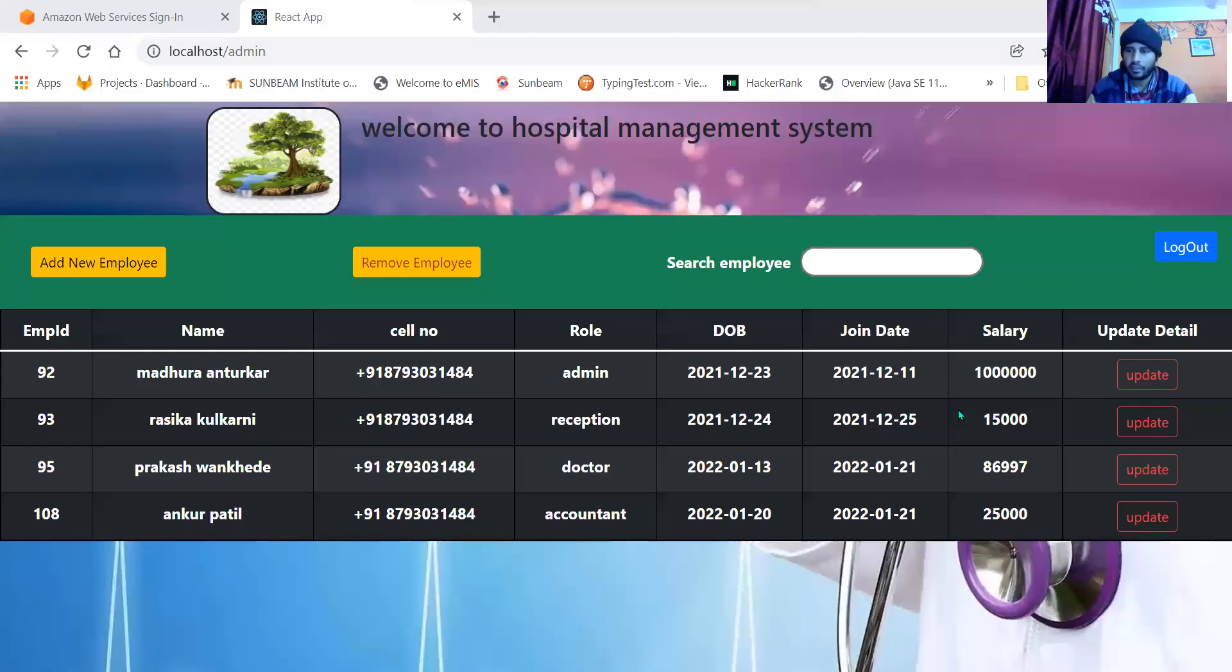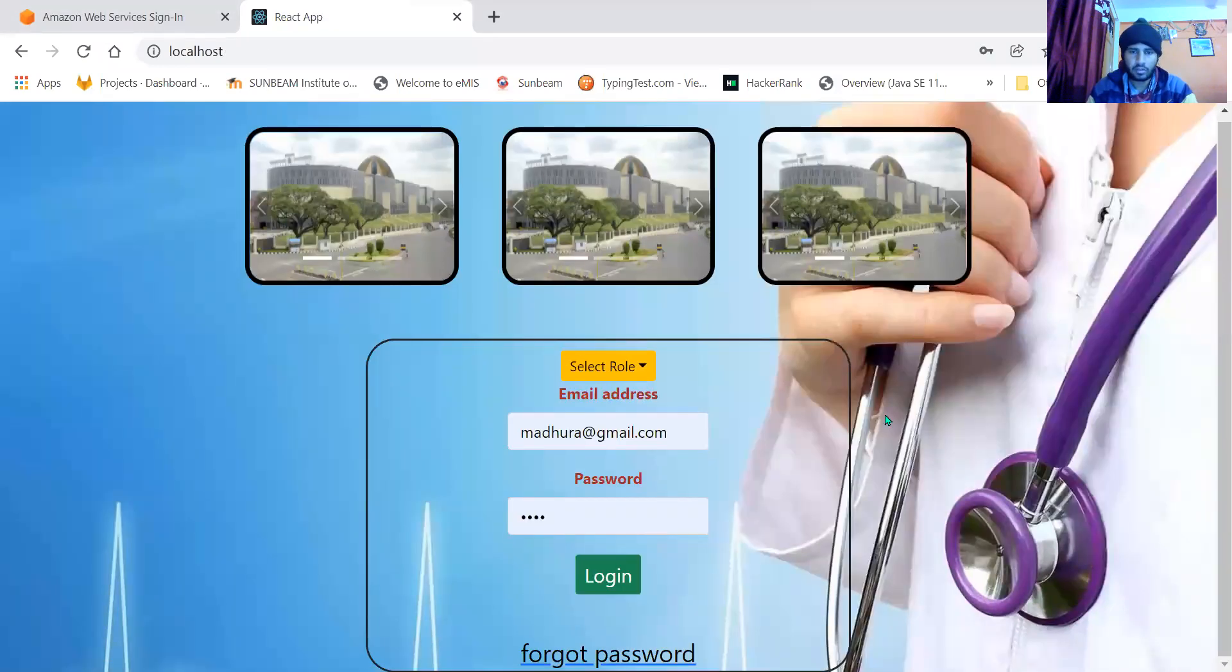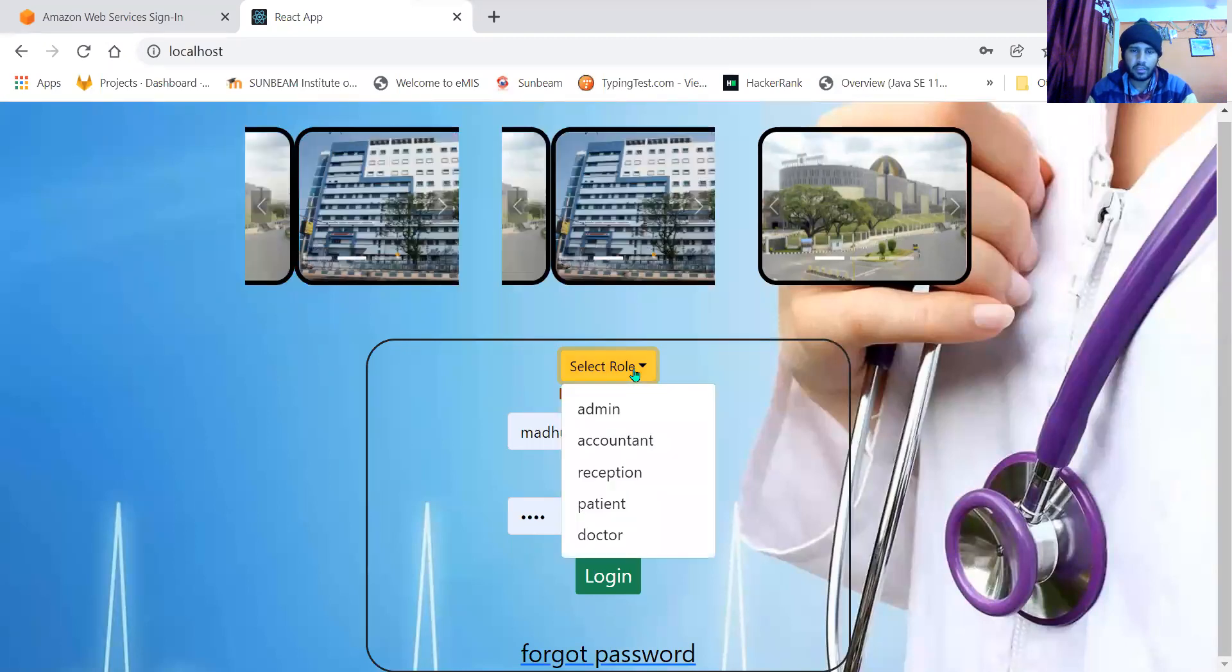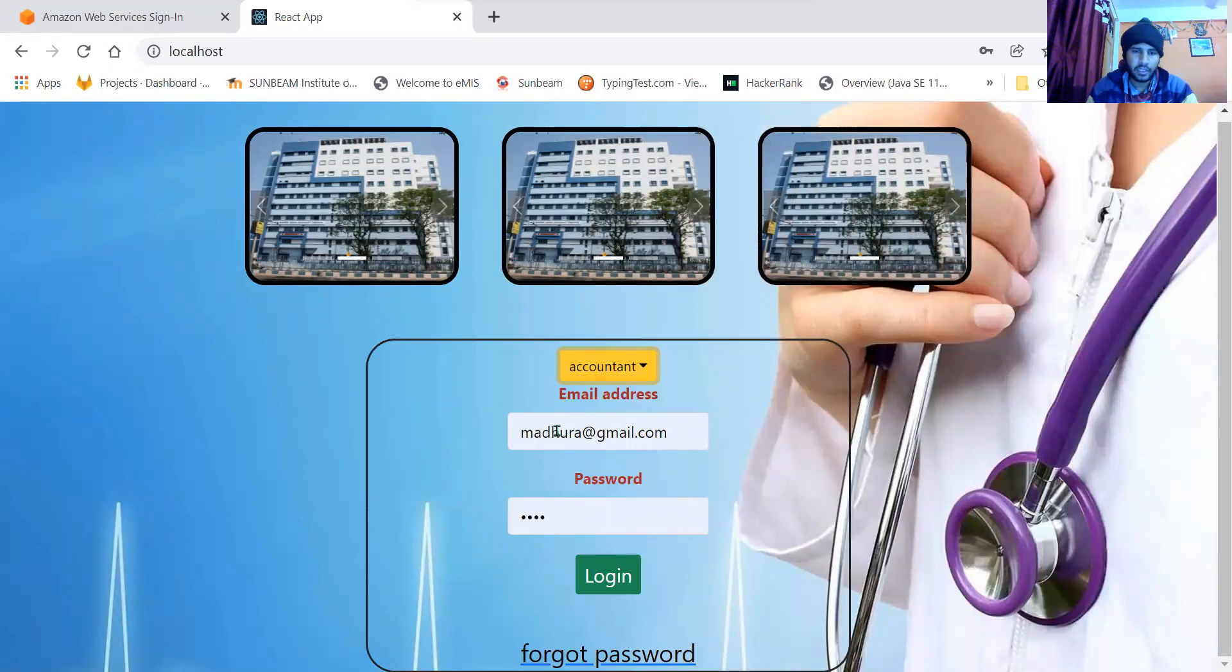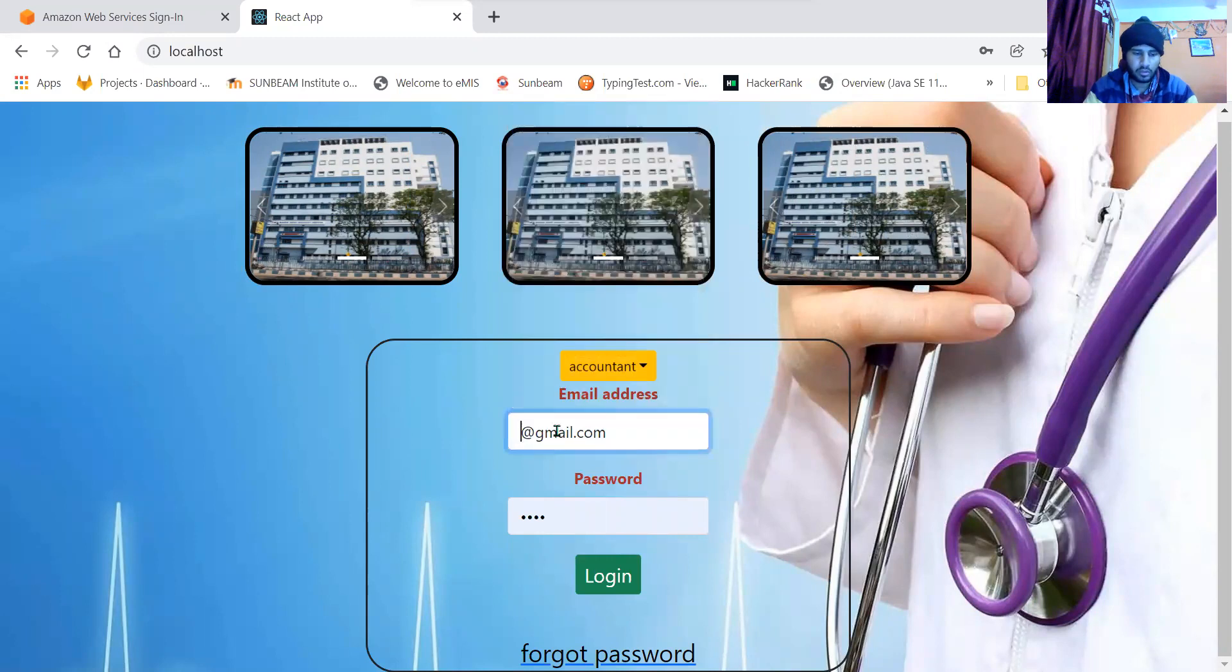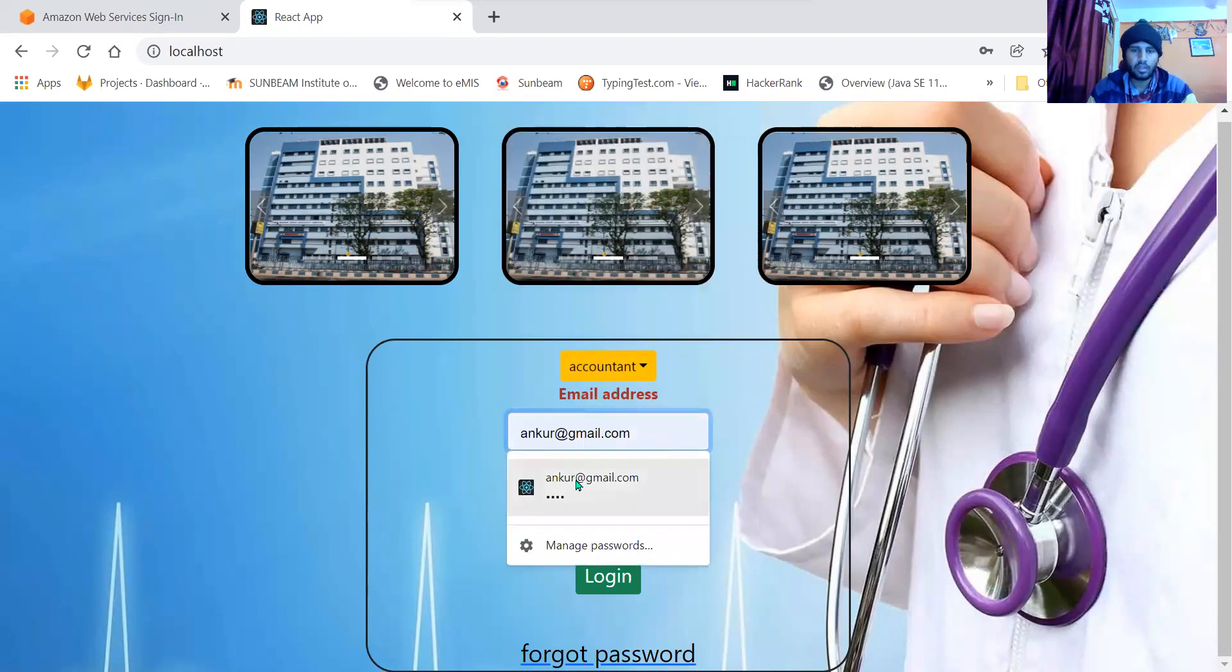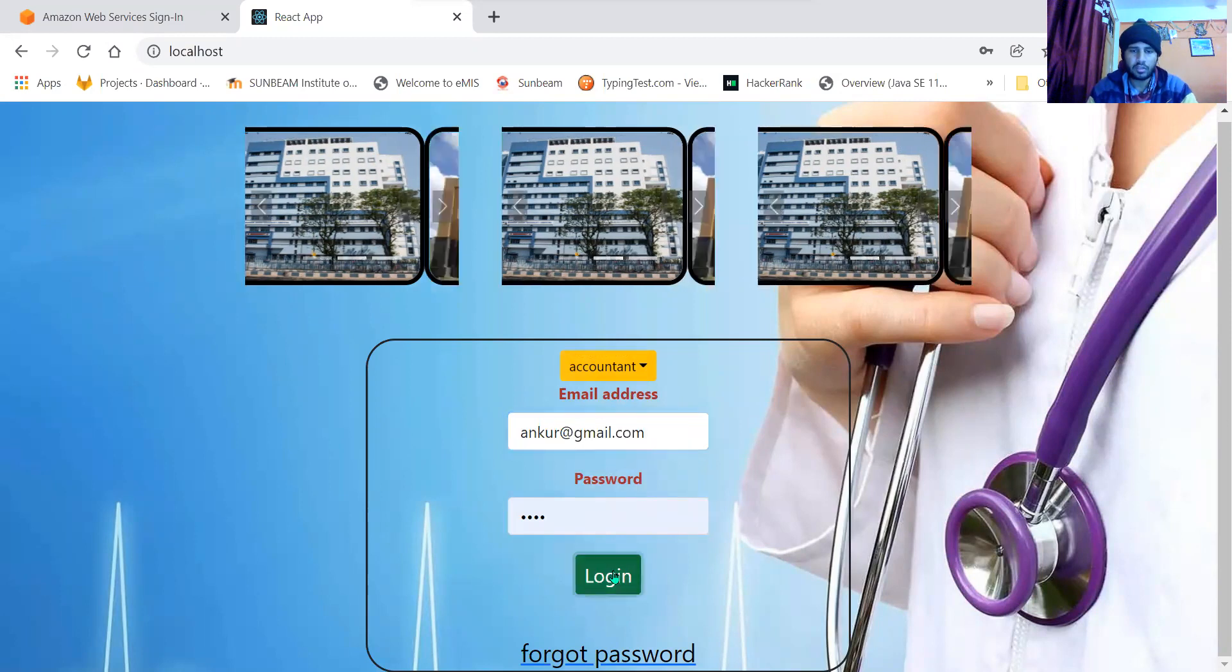When I click on logout, admin is logged off successfully. Now let us look at the next role, that is accountant. I have a dummy user named Ankur. He's an accountant in the hospital.